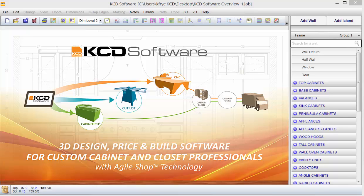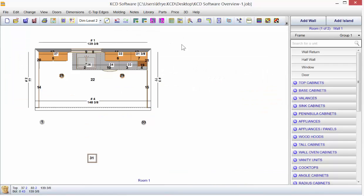KCD is custom software for the cabinet and closet professional. You can rent or purchase KCD. You'll find it's a better starting point.